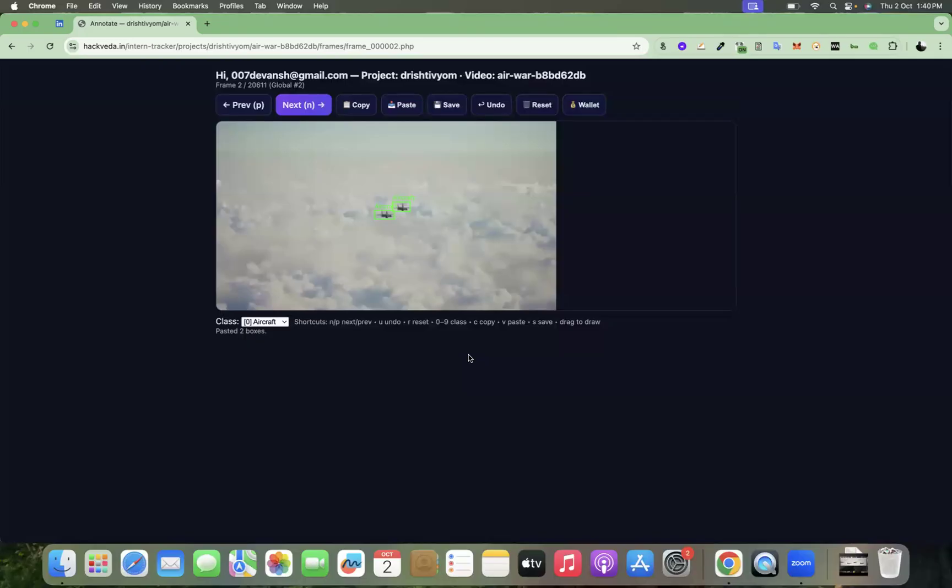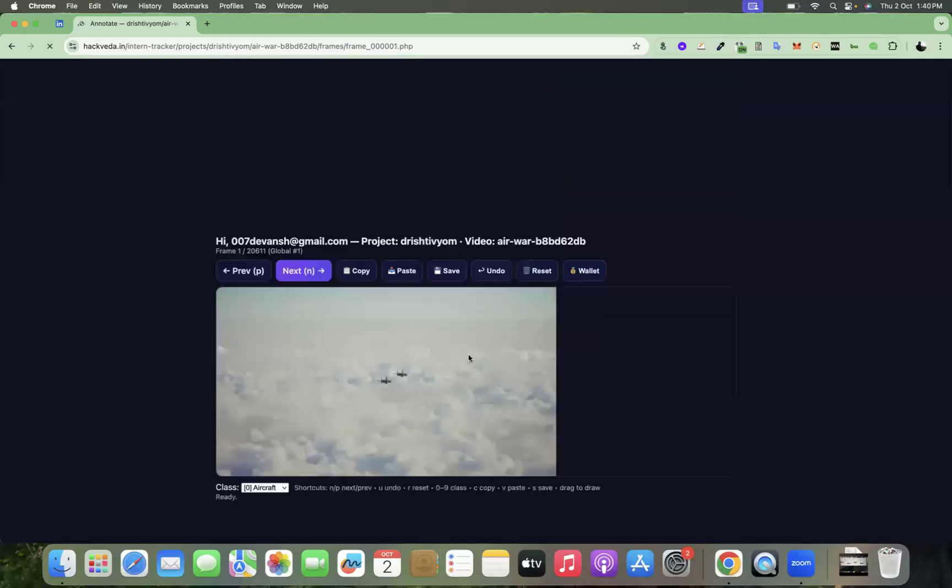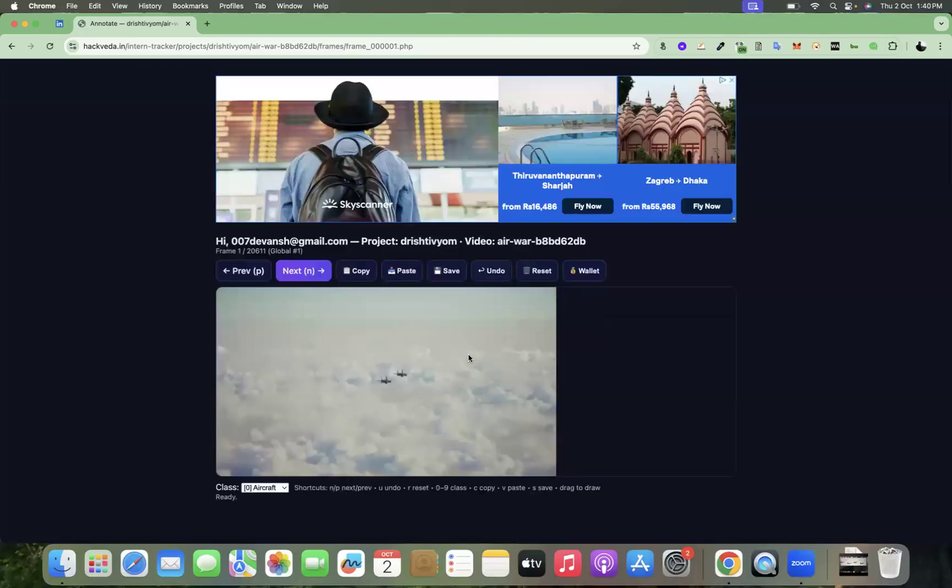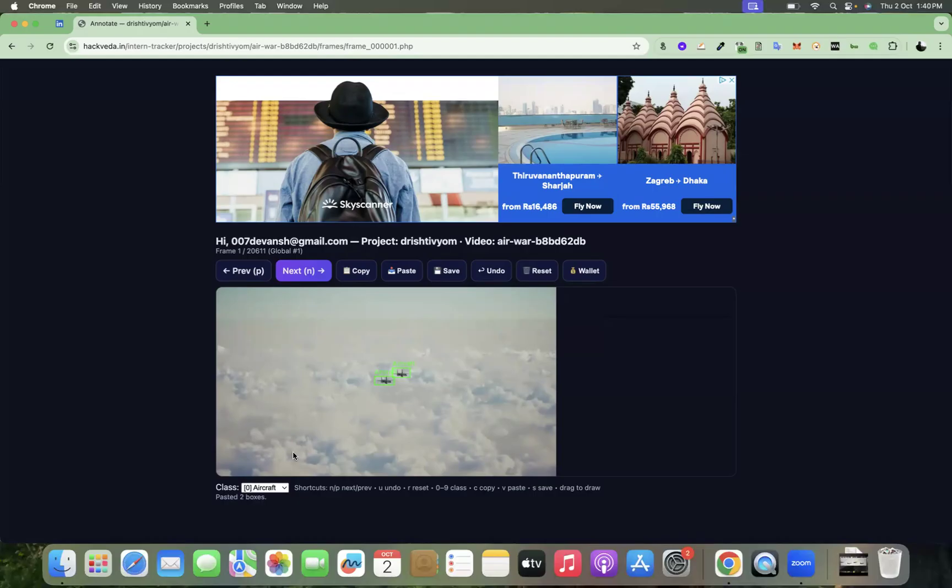Let's get back to the previous frame once. Here you can see that since we didn't save, it is not showing the annotation. So use V and use S to save. When you press S, you can see that this frame is saved by your user ID and it will be saved into the database. This will be recorded in our machine learning dataset.